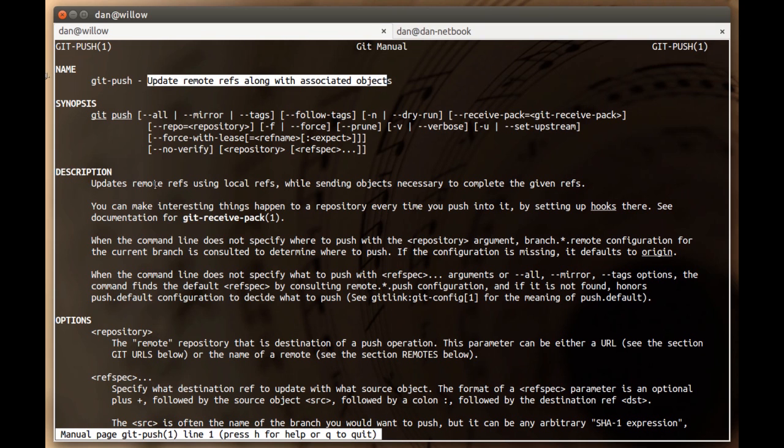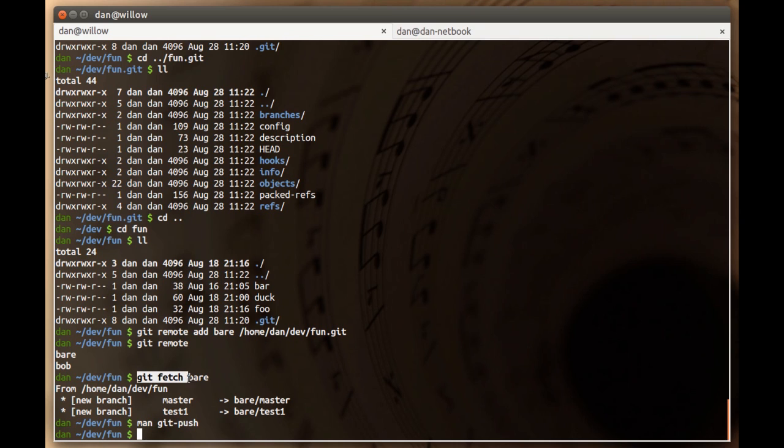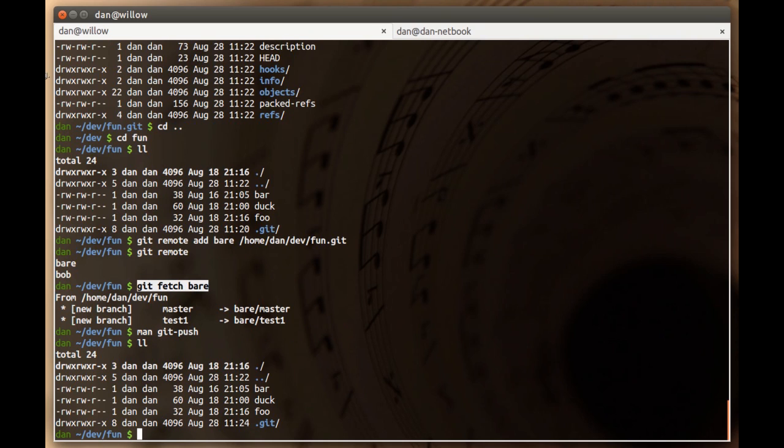A little more detail: updates remote refs using local refs while sending objects necessary to complete the given refs. That makes even more sense. Okay, I'm done being sarcastic now. My point is that this stuff can be a little hard to learn. Basically, you can think of git push as the opposite of git fetch. We did a git fetch to download information from our remotes. Git push is the opposite, uploading information to the remotes.